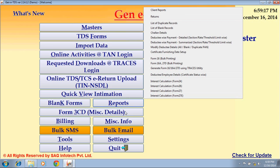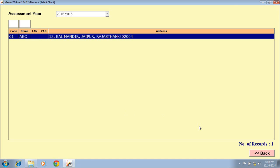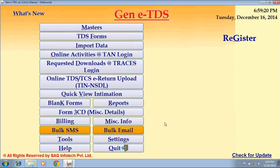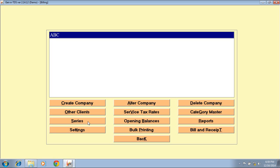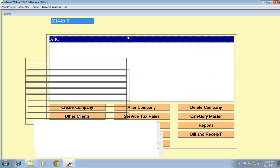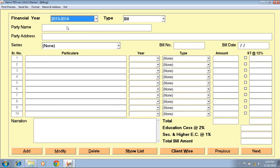The next option is Form 3CD Miscellaneous Details. You can directly generate a 3CD miscellaneous report of TDS. The next option is Billing, where you can directly provide a bill to your client for the work you have done for them. Click on Create Bill, select your company — this is our bill and receipt format. You can fill in the details and take a printout using the Print Preview option.